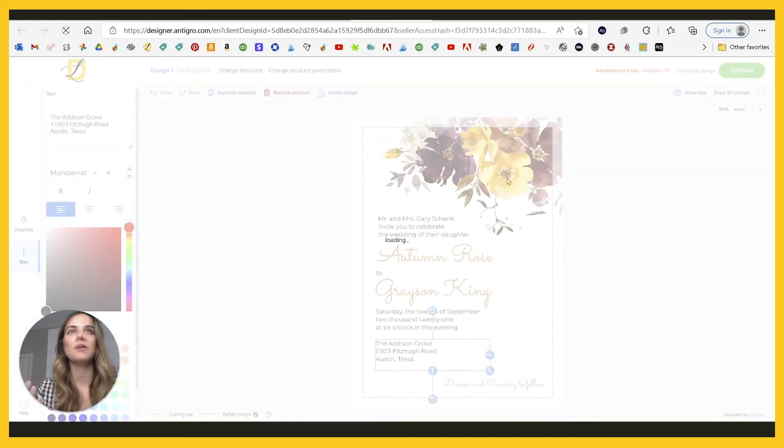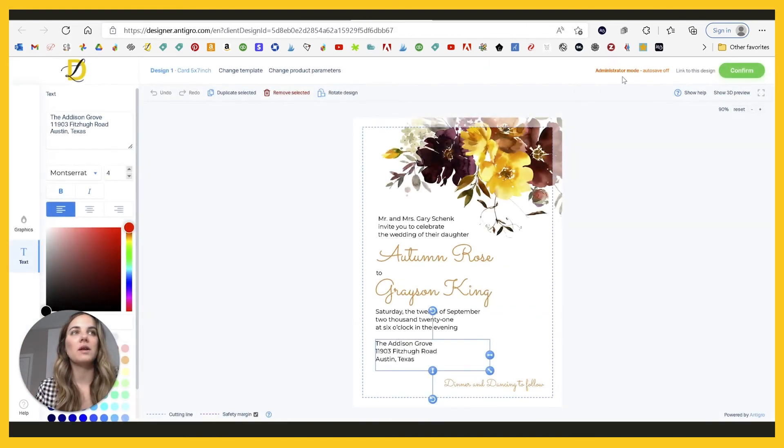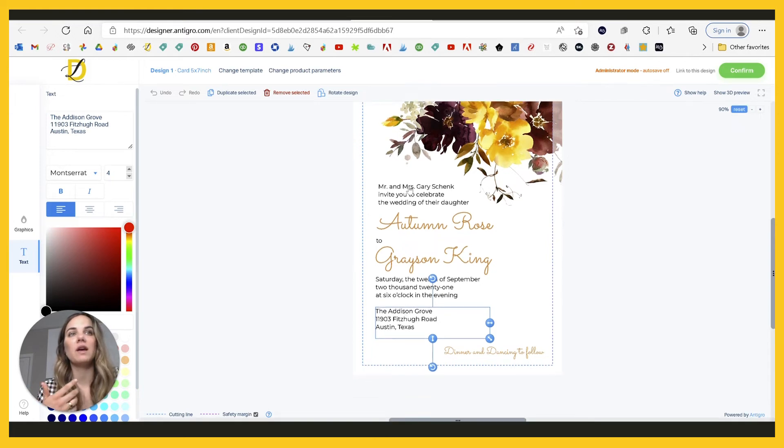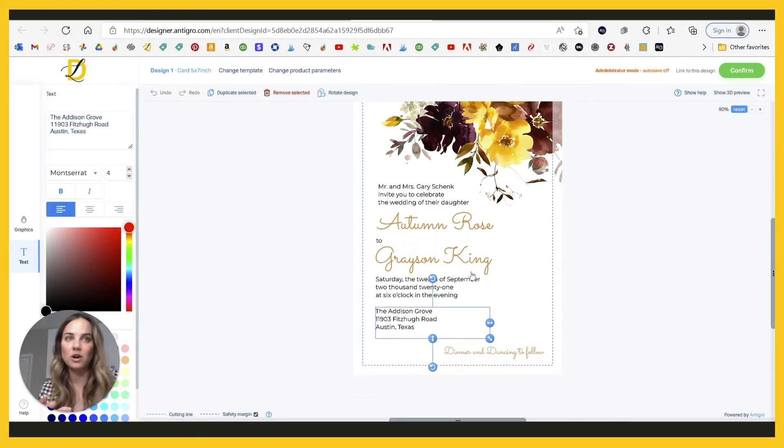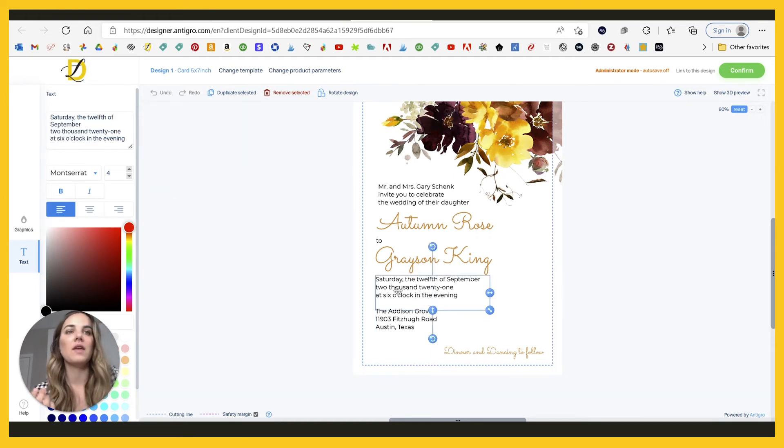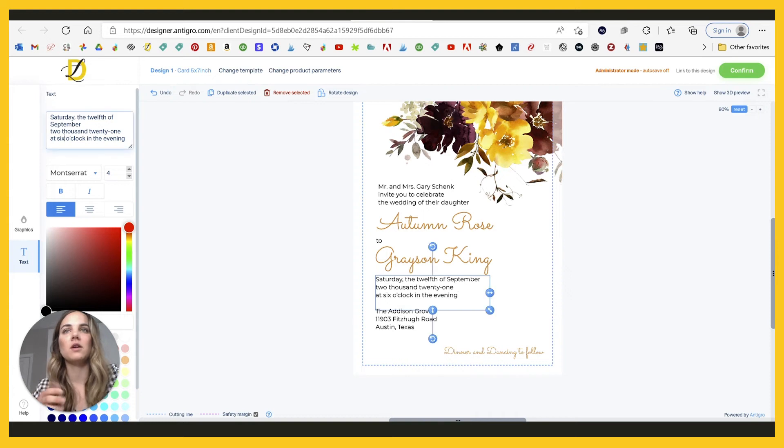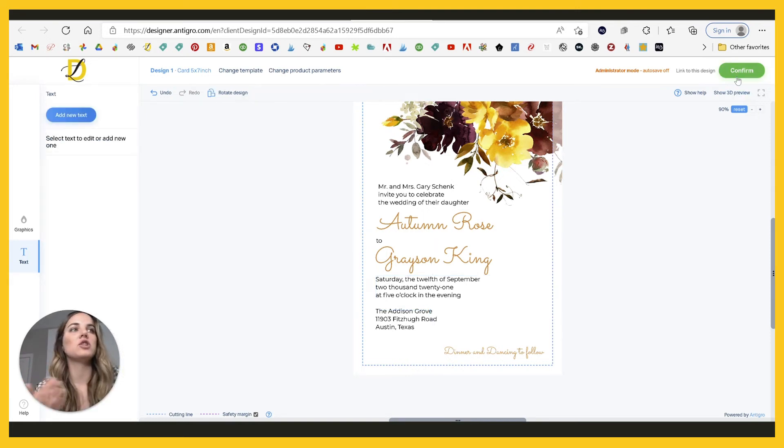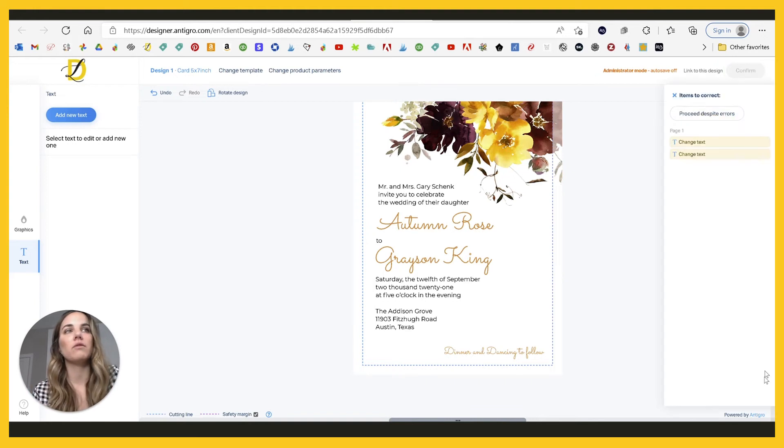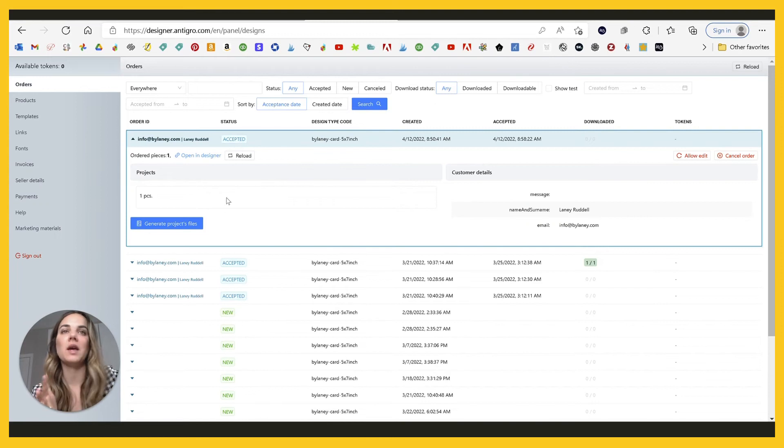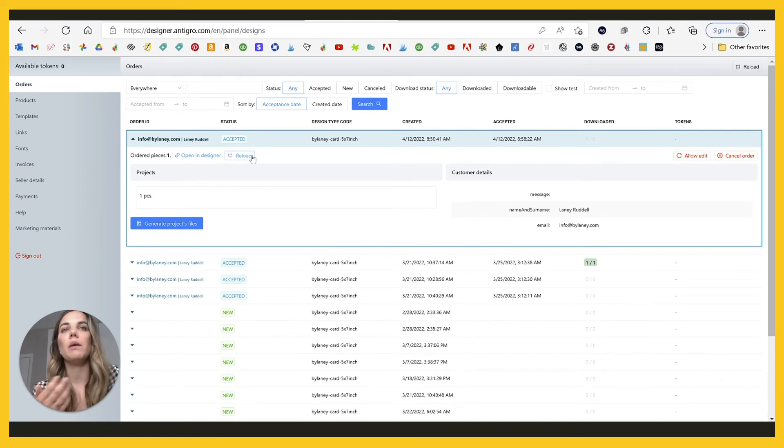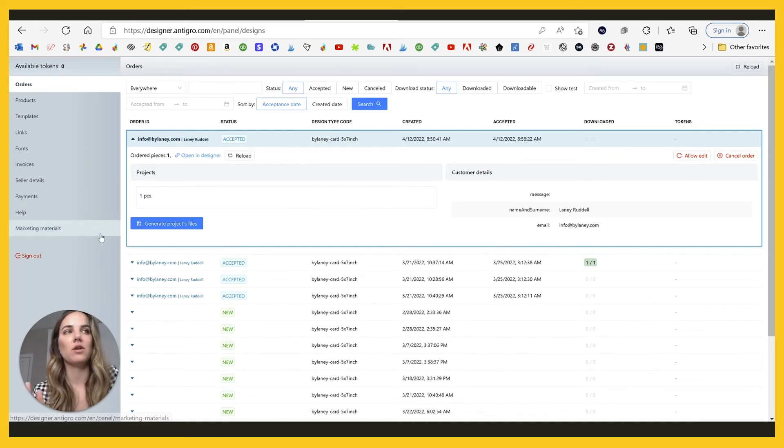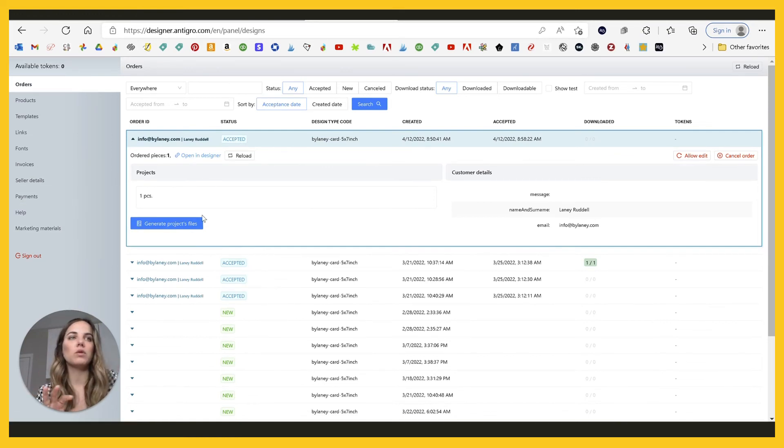So you can open this in the designer and you're in administrator mode. So auto save is off. But if they left you a note, like, Hey, we're having trouble changing the name or we're not sure what time the wedding is going to be yet, we'll confirm that later. And then they confirmed it. So then you can go up here and you're like, Oh, they changed it to five o'clock. You can make the change and then you can click confirm. So you still have full access to open that on the designer, make any changes that you need to, reload things. If you've made any changes, if you've saved anything, et cetera. So just really, really cool. It'll tell you how many pieces are there.